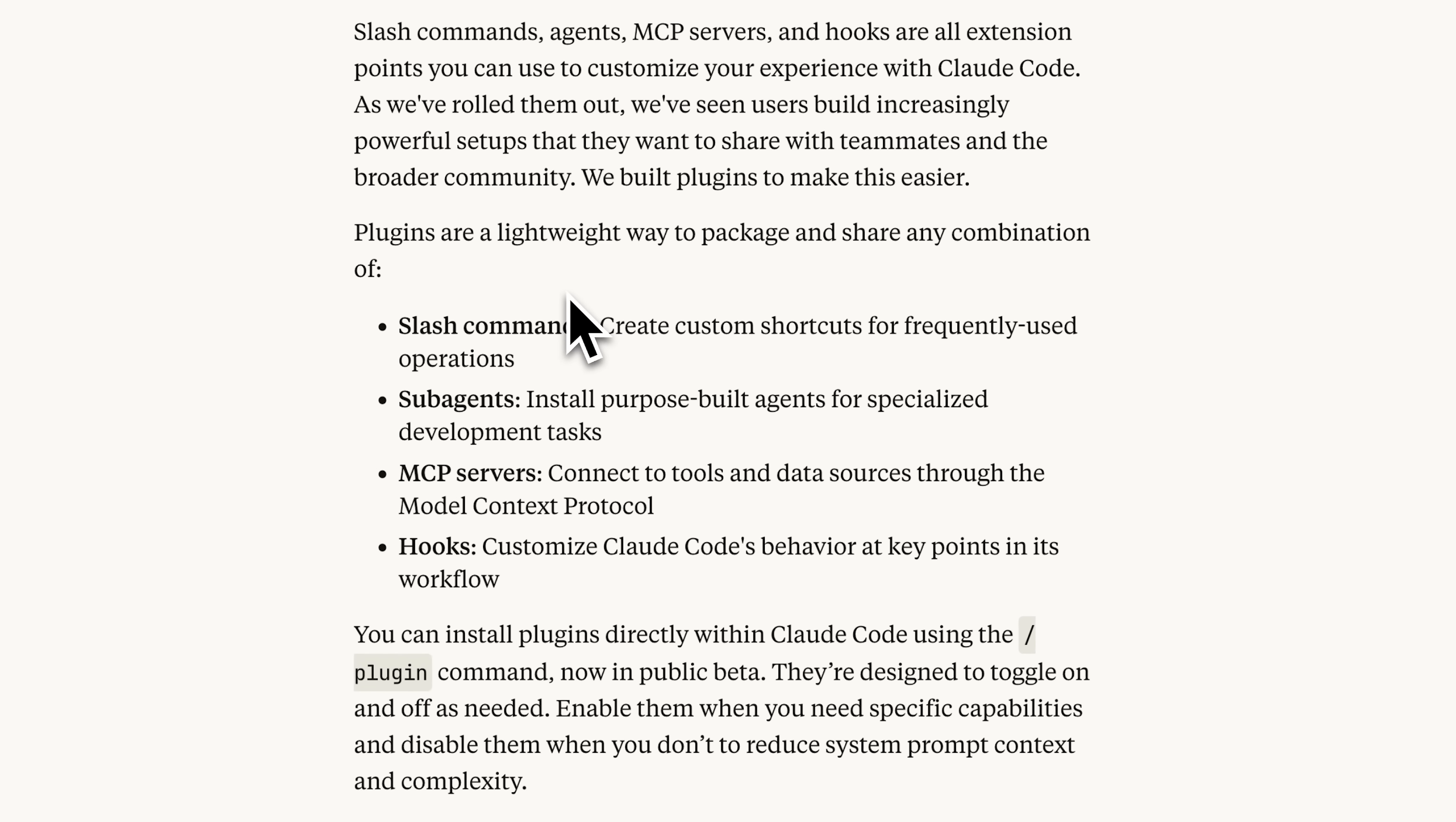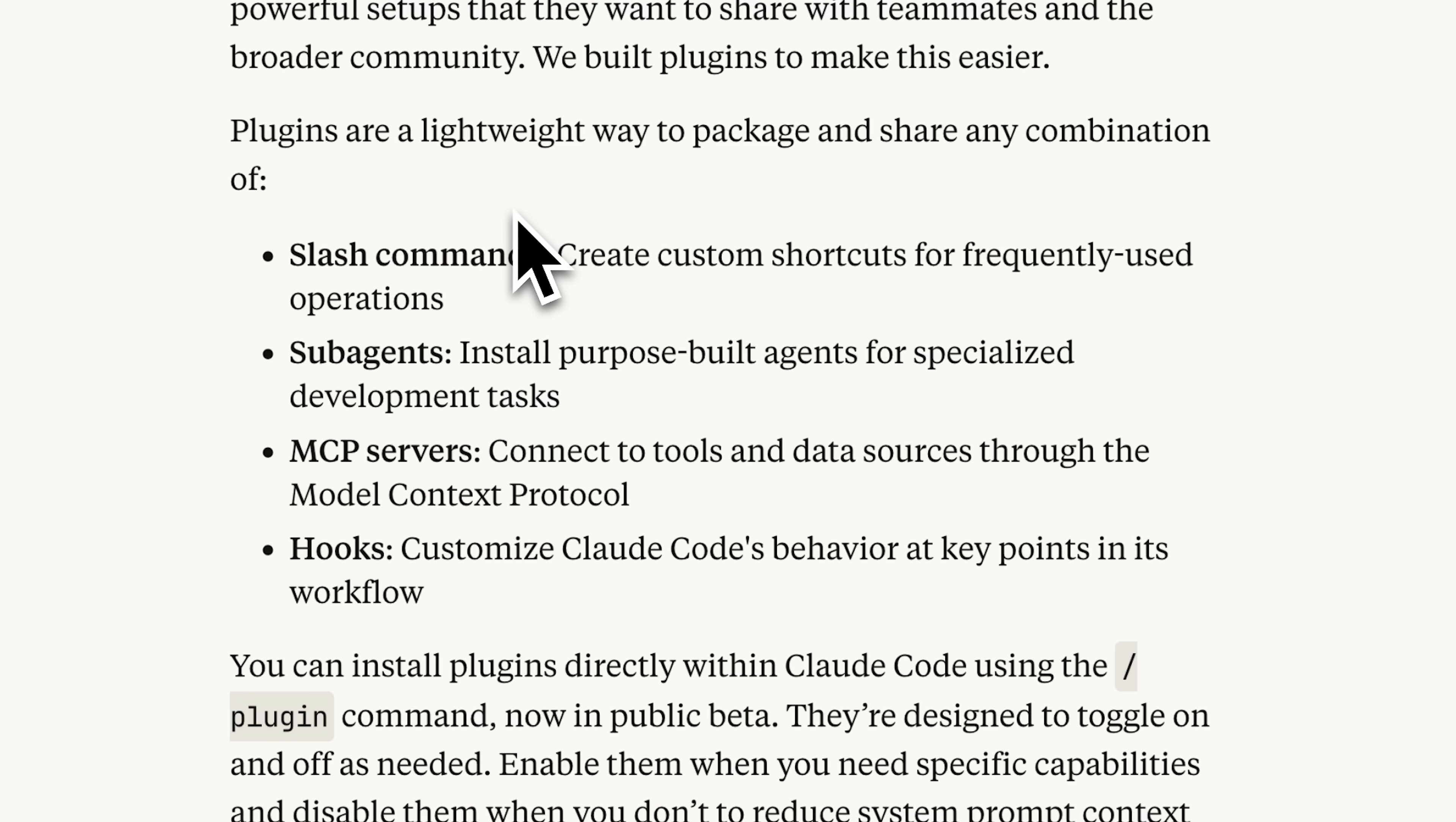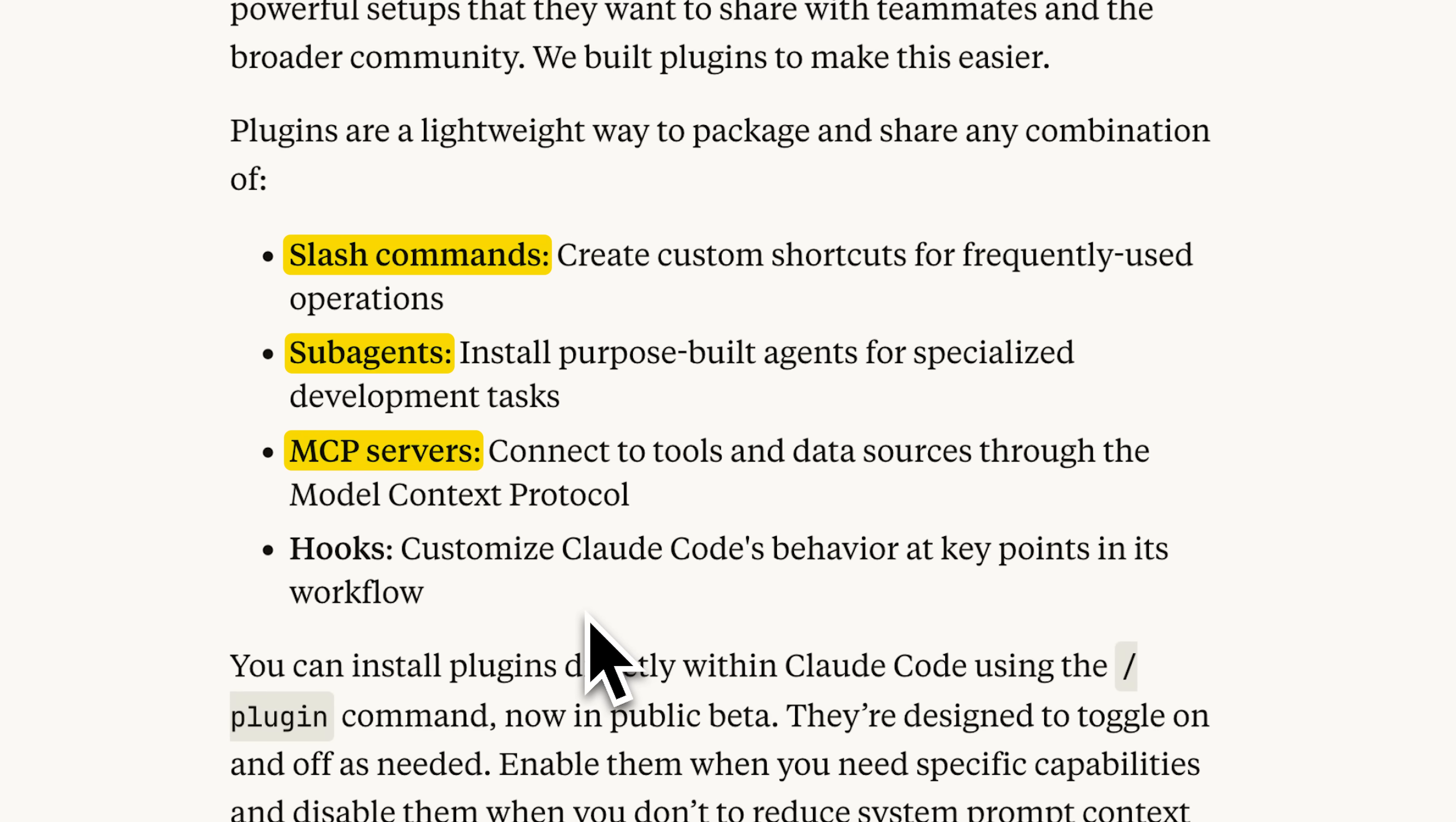Plugins essentially serve as collections of slash commands, sub-agents, MCP servers, and hooks. You can create a plugin and share it with your team or anyone else. This is really useful because it provides a standardized way of sharing configurations.